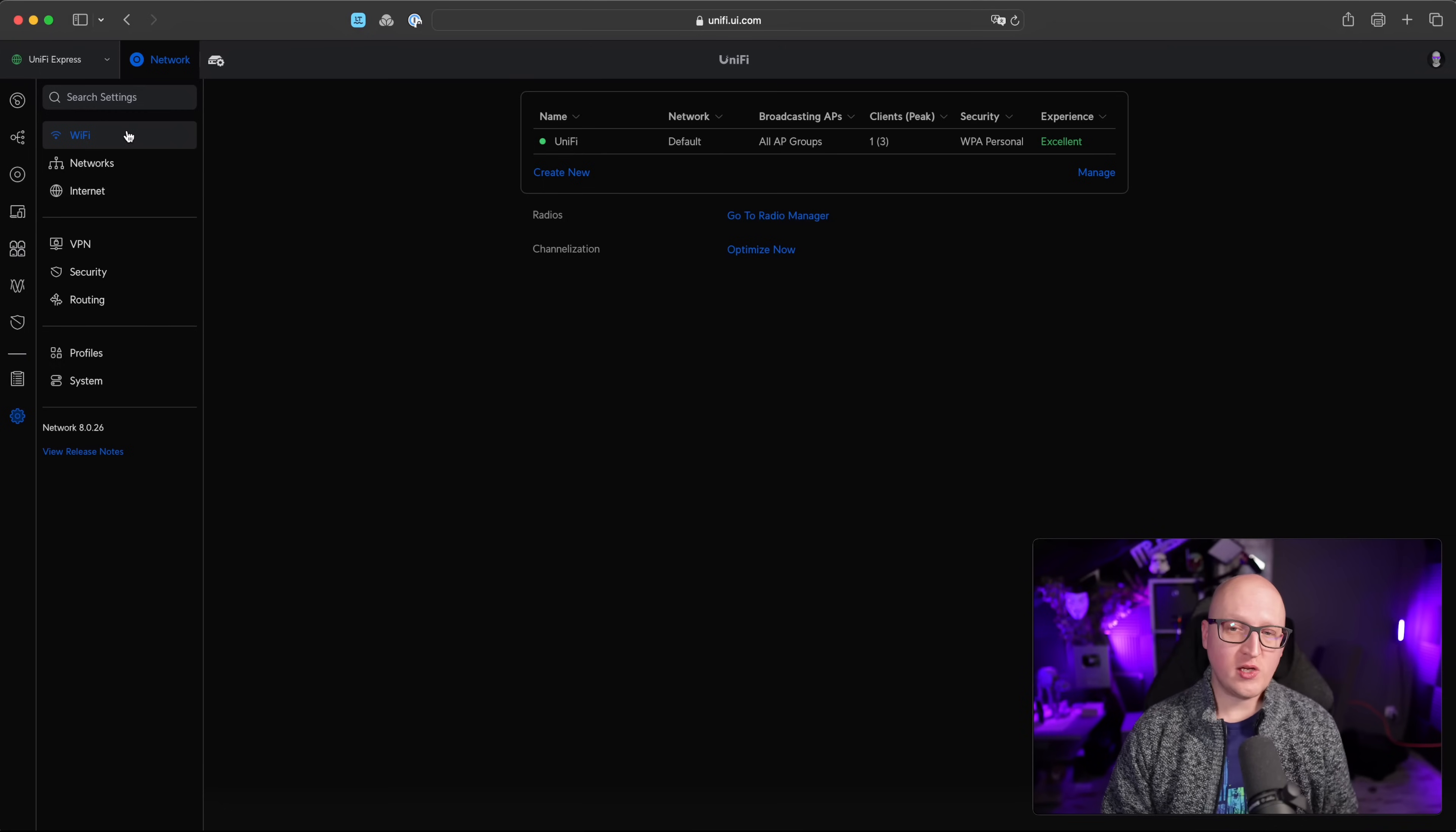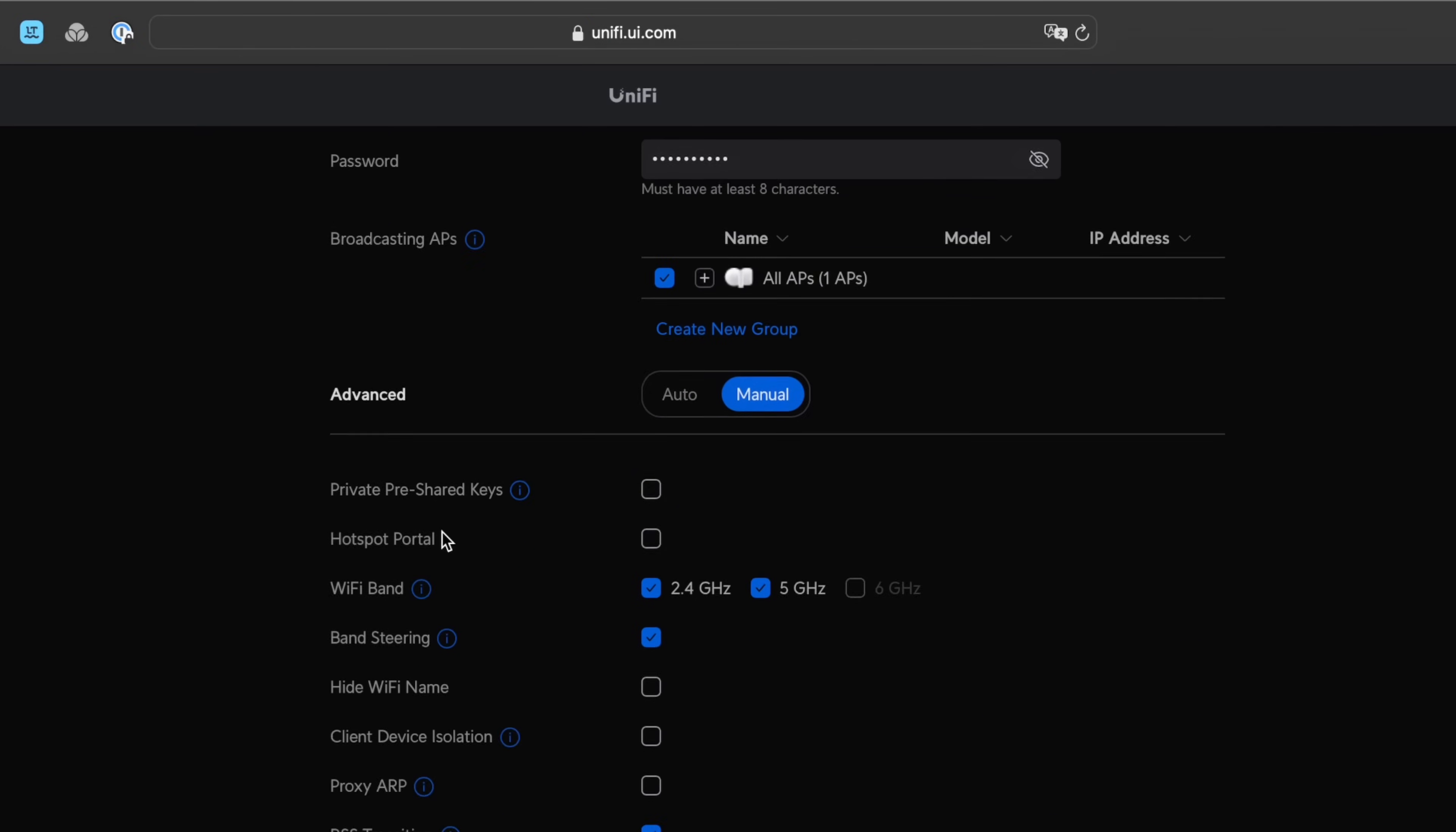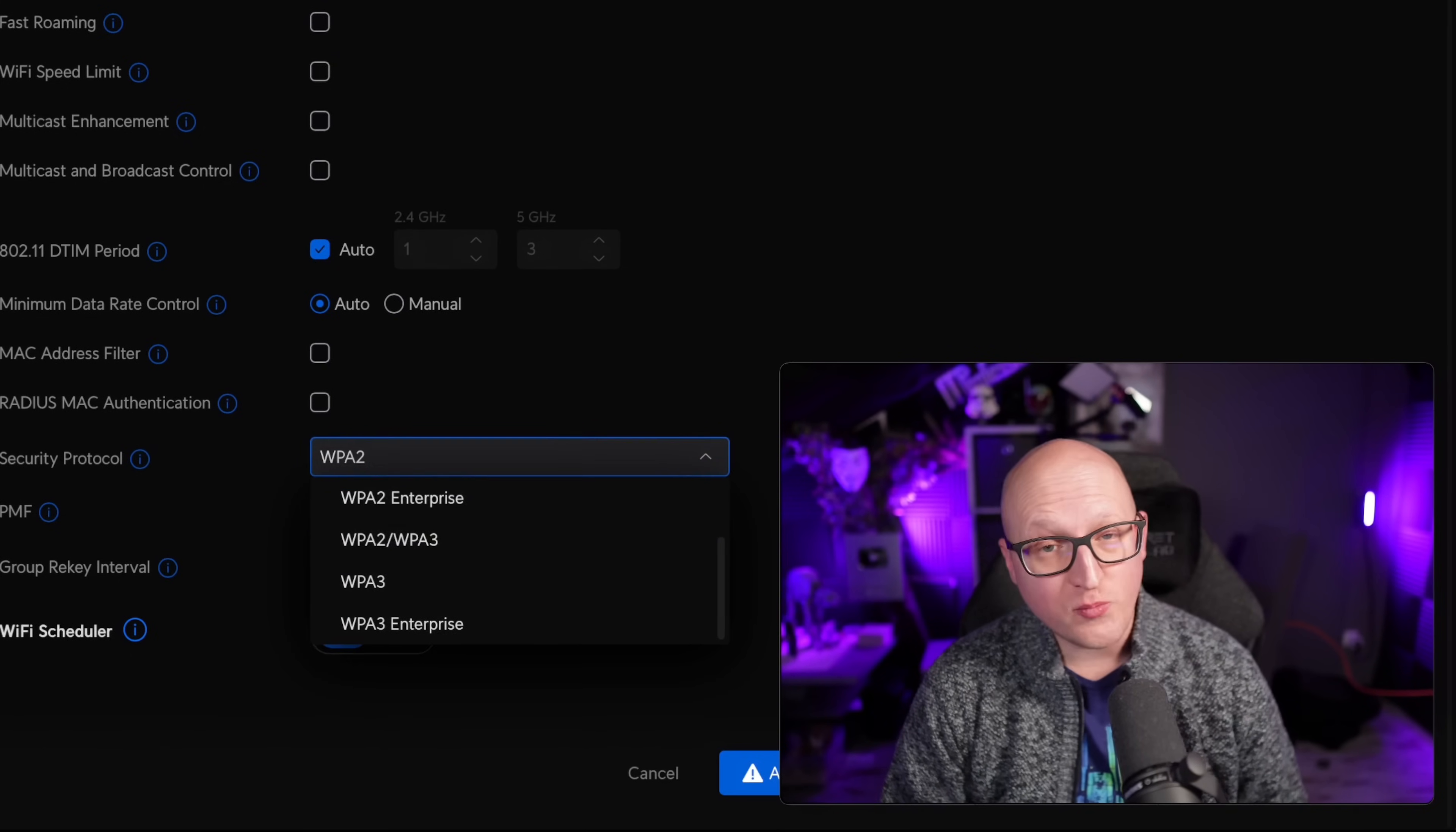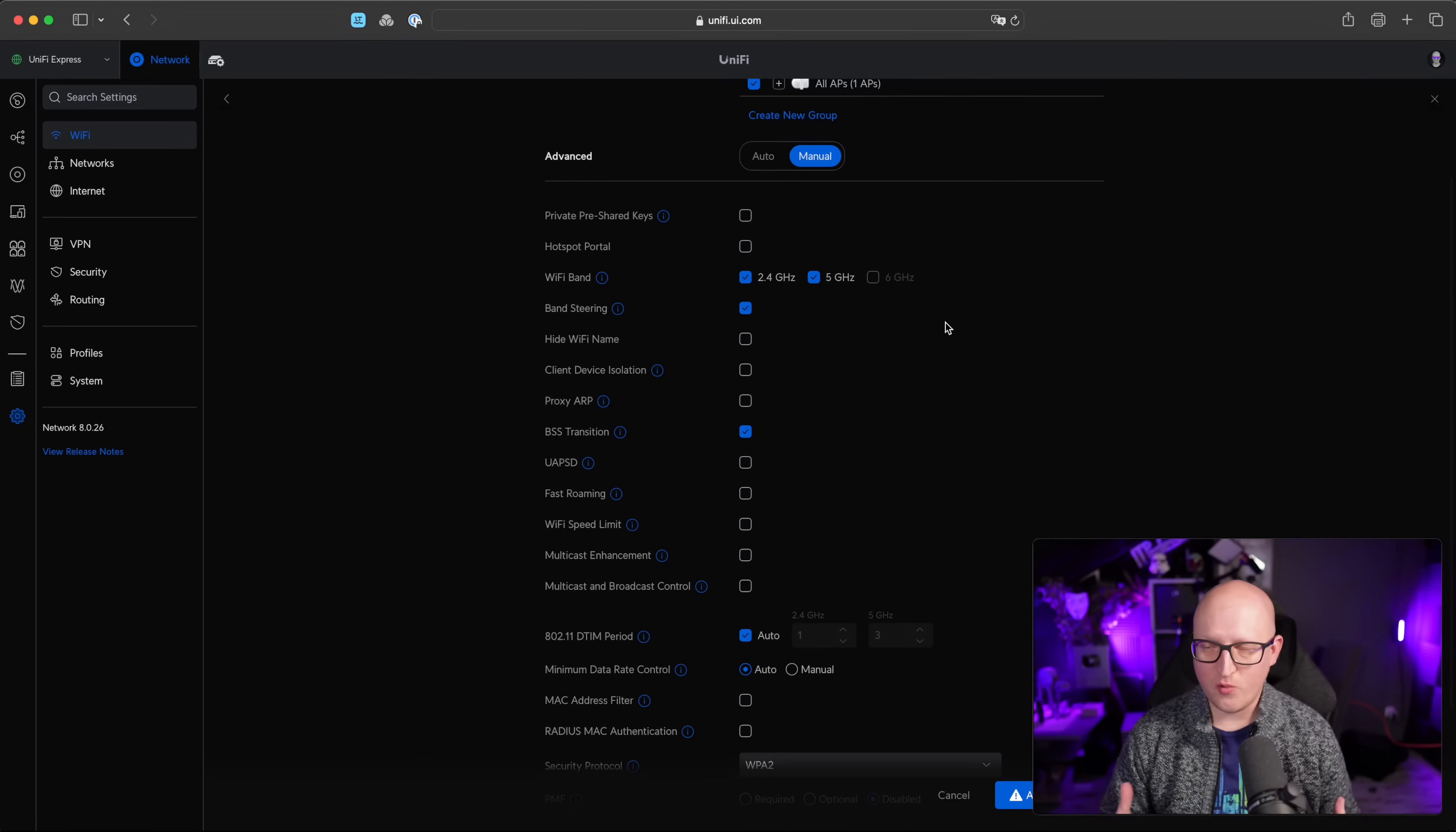For example, in the Wi-Fi menu, you can add new SSIDs or change existing Wi-Fi networks, such as configuring the name, password or some general Wi-Fi settings, such as the security protocol. You can see it supports up to WPA3 enterprise or enable and disable Wi-Fi bands, for example, 2.4 or 5 gigahertz, depending on what type of band you're using.